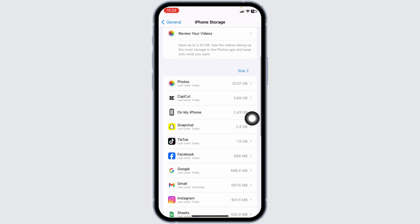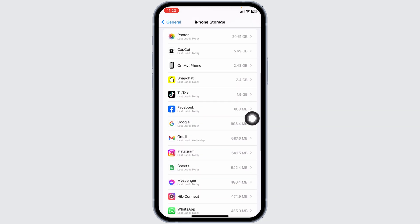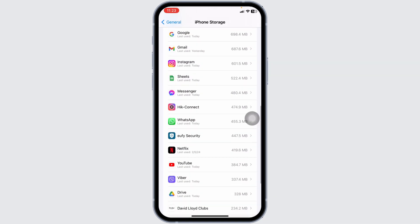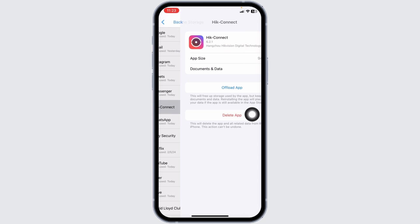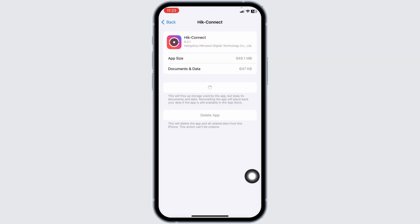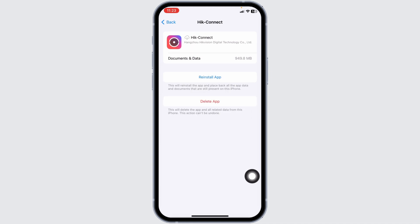Now, in this page, you're gonna find all the apps that are installed in your device. Hit towards the app HIC Connect and open it. Now, click on offload app. Offloading the app clears cache for the app.